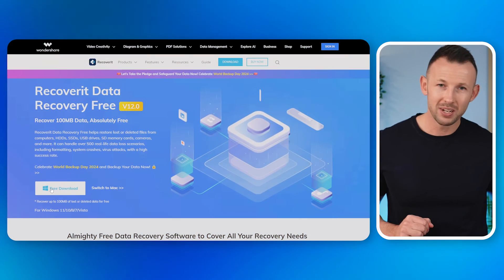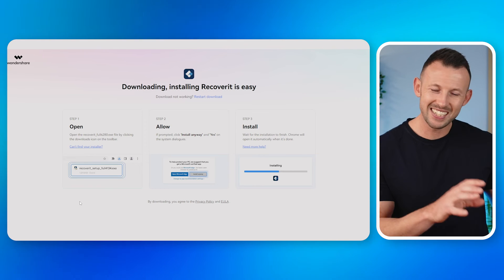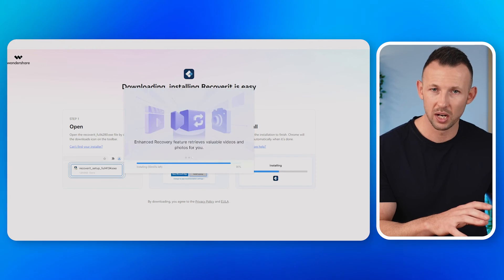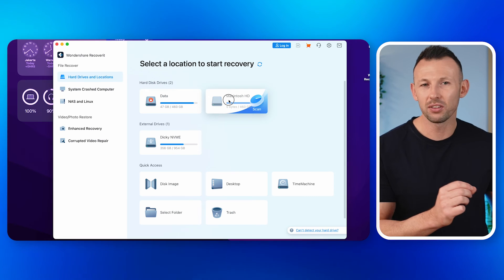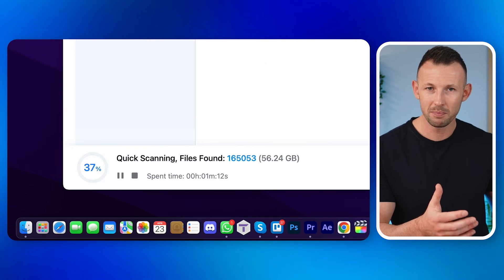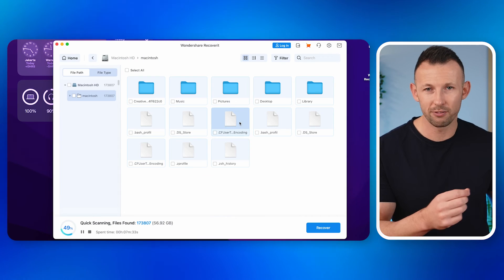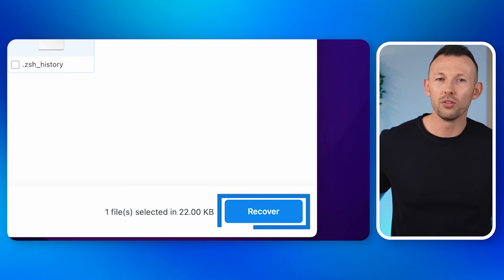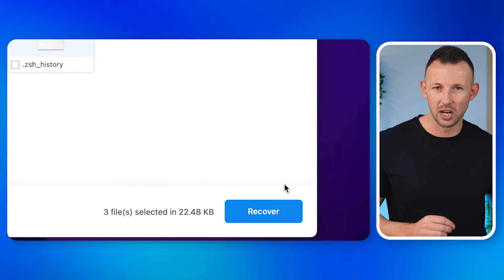If your Mac is having startup issues and you're worried about losing your files, don't panic. One of the best ways to get your data back is by using a tool called Wondershare Recoverit. Step one: download and install Wondershare Recoverit on your computer. Step two: launch it and navigate to click on the drive where you've lost your files. Step three: wait for the scanning process to complete and then preview the scanned files. Step four: click the Recover button to save them to the desired location on your computer. Using Wondershare Recoverit, you can get back your important files without needing your Mac to start up — it's a handy tool to have around just in case you run into issues.